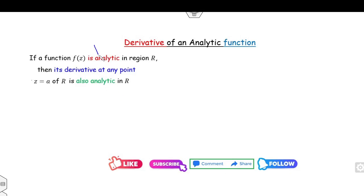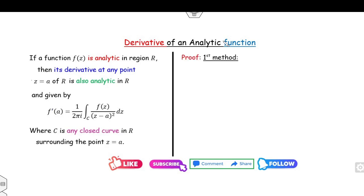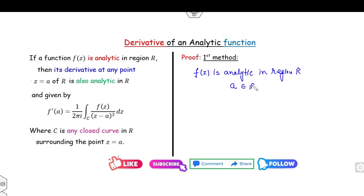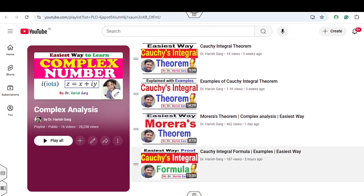The given statement is: if the function is analytic, then its derivatives are also analytic, and the value is defined as f′(a) = 1/(2πi) times the integration. The proof is very simple. I will give two different proofs. The first proof: because f(z) is analytic, it is given in the region R, and a is any point inside the region R. So I can apply the Cauchy integral formula — the same Cauchy integral formula discussed in our last lecture.